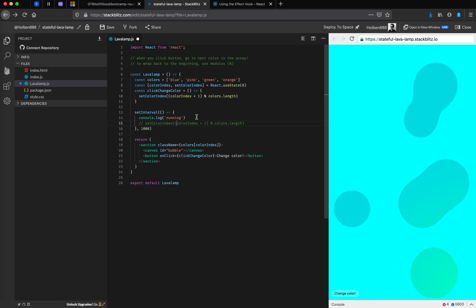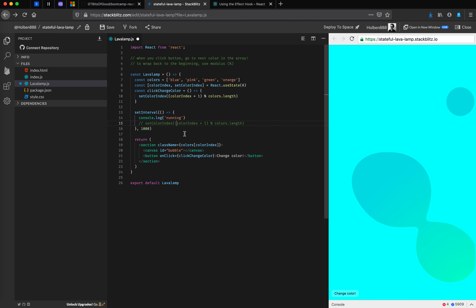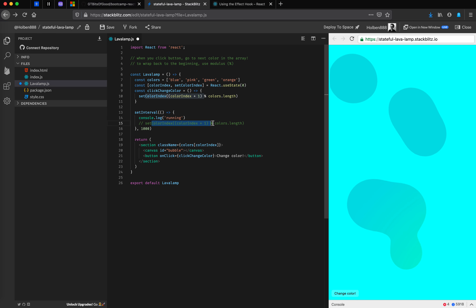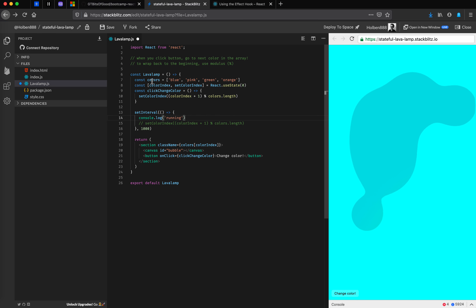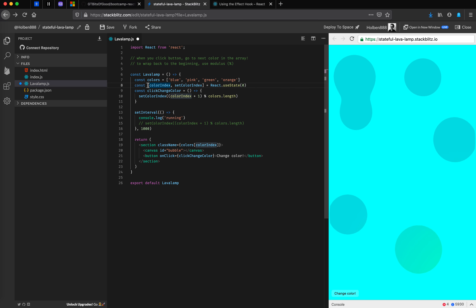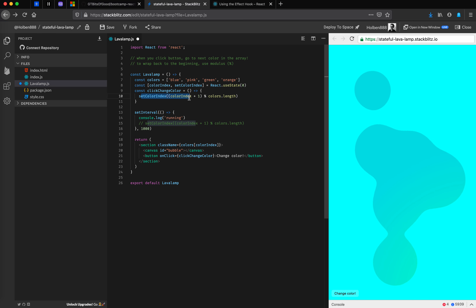Let's break down step by step why we were running into this weird exponential issue. If we walk through what a re-render actually does, we can look at what happens on the first render, and then when we set our state, what's going to happen on the next render. On the first render, we start at the top, create our colors array, create our state variable and setter, and then create our button click function. Inside of that function, we create our setColorIndex which will just change the color index.